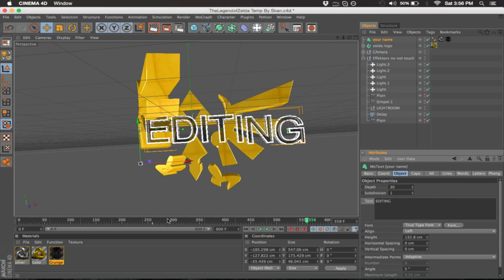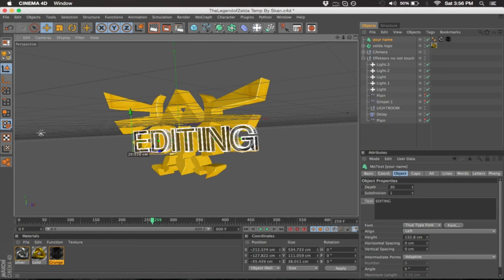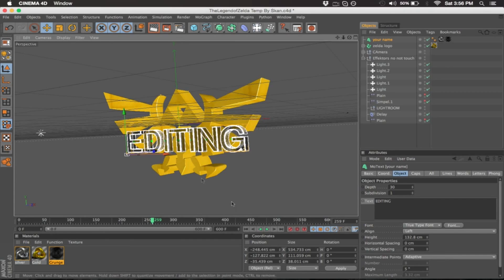So all you want to do is go over to this keyframe here and you can hold shift to land on it perfectly. And then once you do that, you simply drag it over and hit this first keyframe button here.